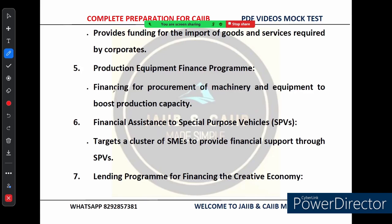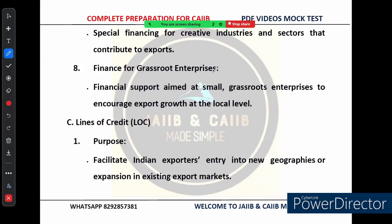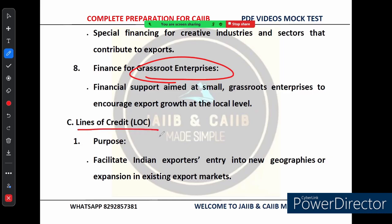EXIM Bank doesn't just focus on large businesses — it also supports grassroots enterprises: small local businesses that have the potential to contribute to India's export economy. Through financial support, EXIM Bank helps these enterprises enter international markets, encouraging export growth at the local level. One of EXIM Bank's most strategic tools is Lines of Credit (LOC) — facilitating market entry by allowing Indian exporters to enter new geographies or expand in existing export markets by providing overseas buyers with deferred payment terms.